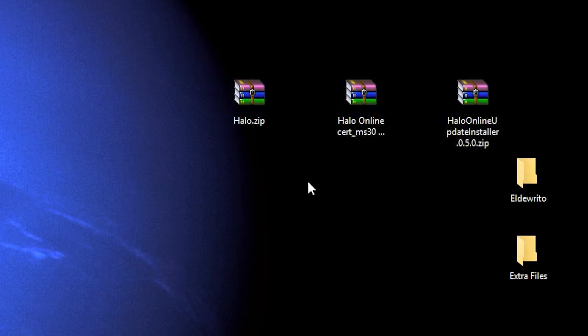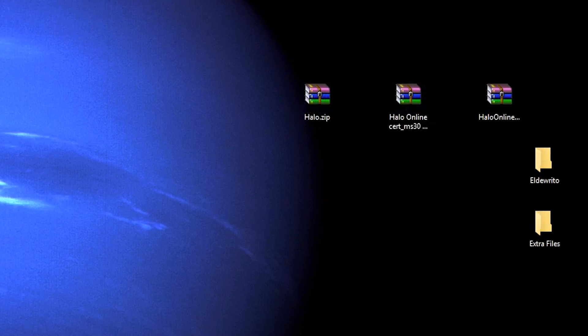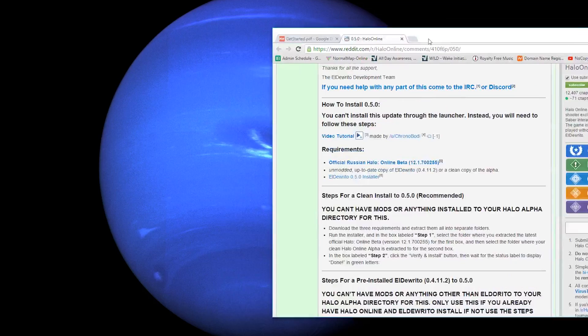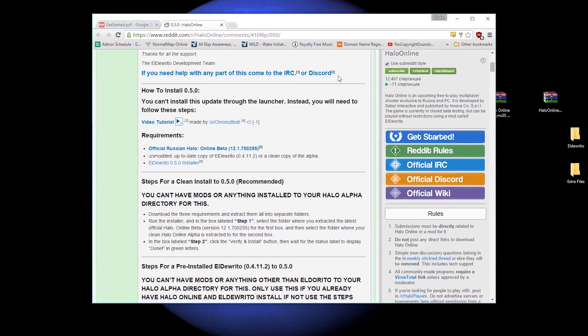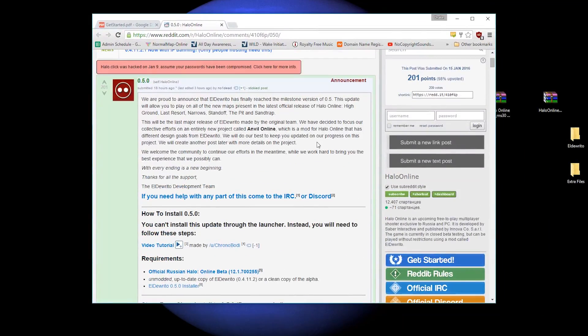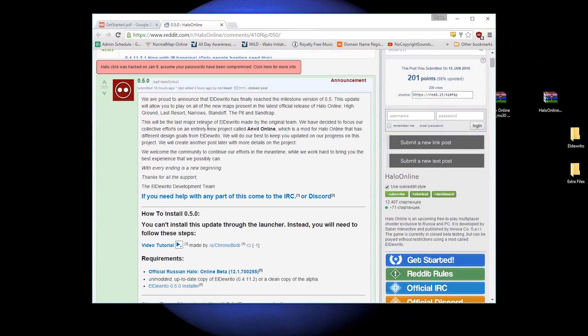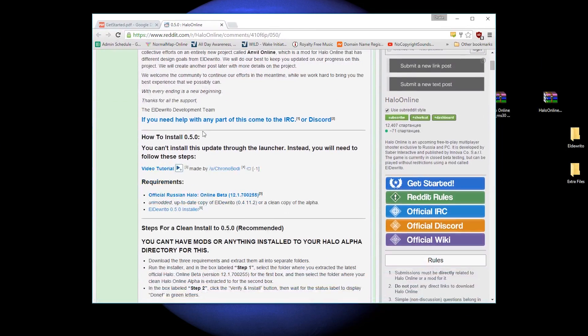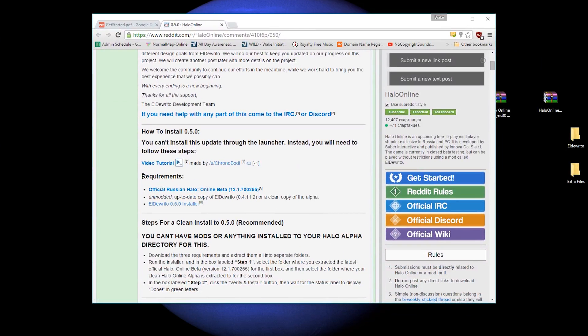So, to get started, you're going to want to download all three of these files. I have links to them in the description. The first link in the description should lead you to this webpage here. It is a Reddit link, titled 0.5.0. And the links you will want are right here, under requirements.